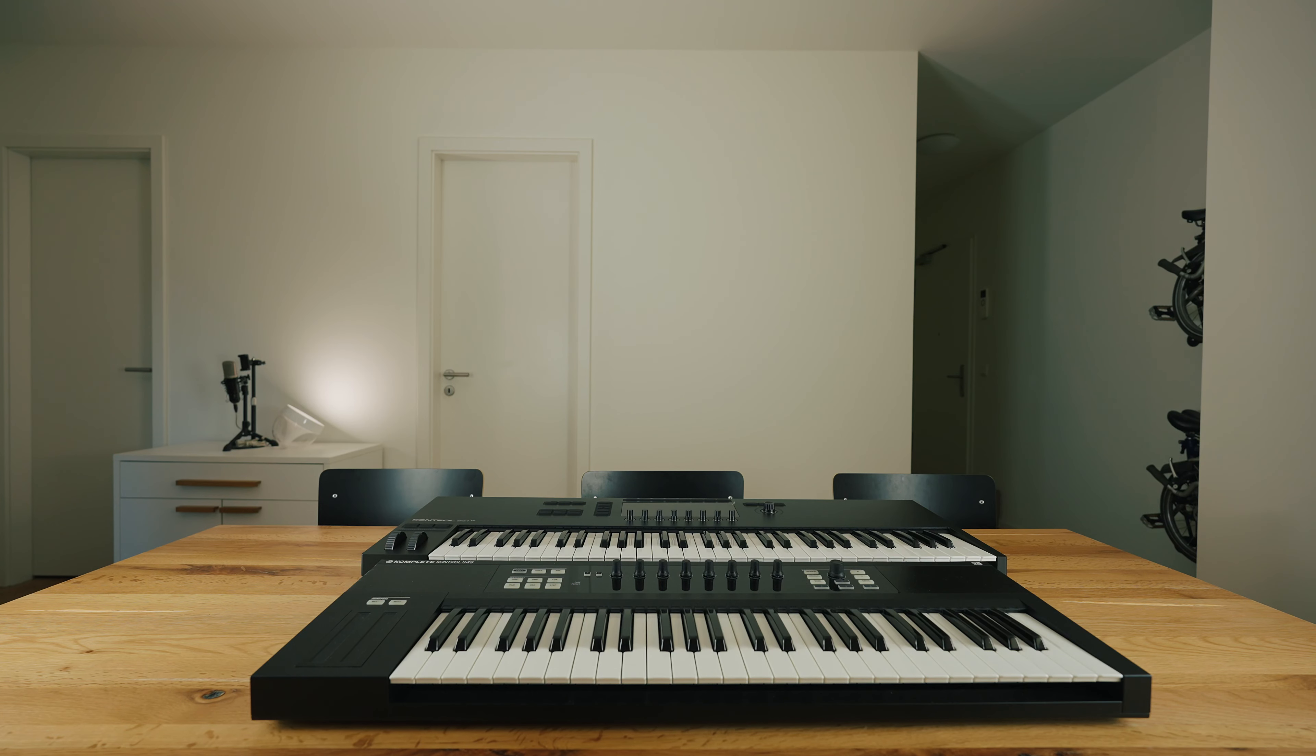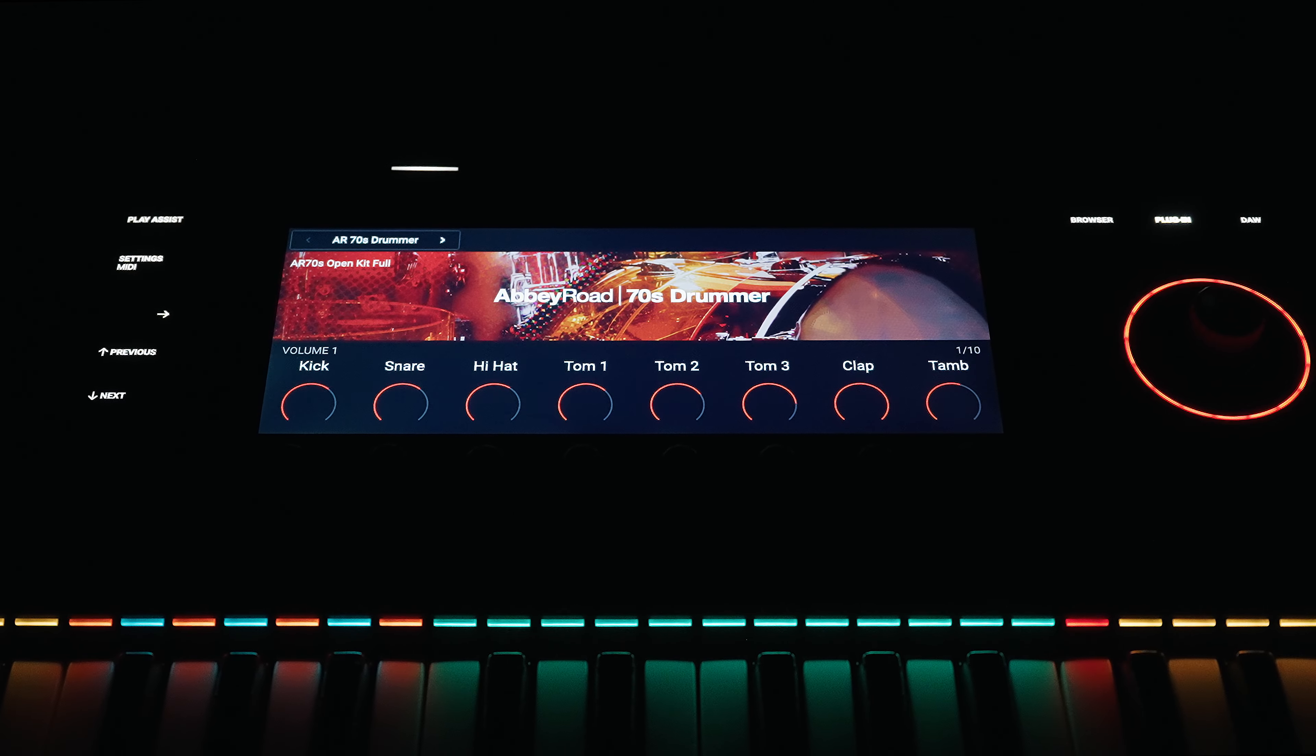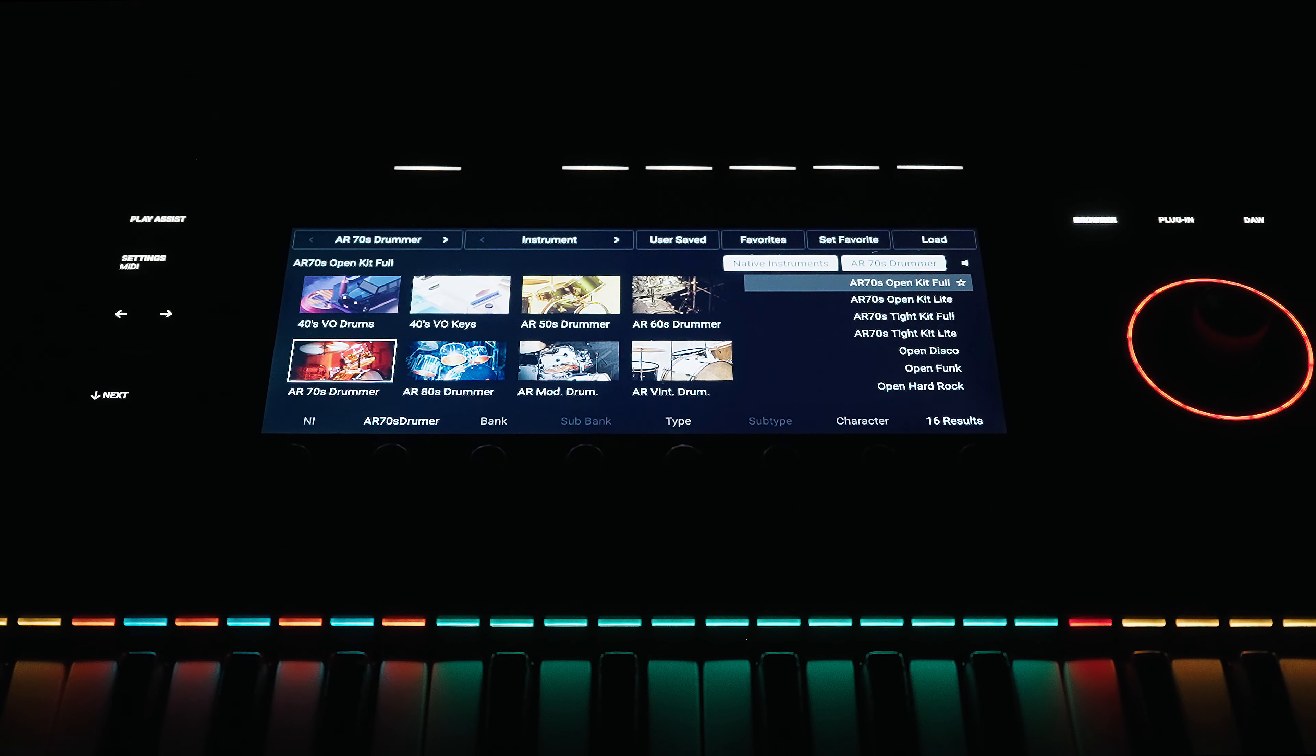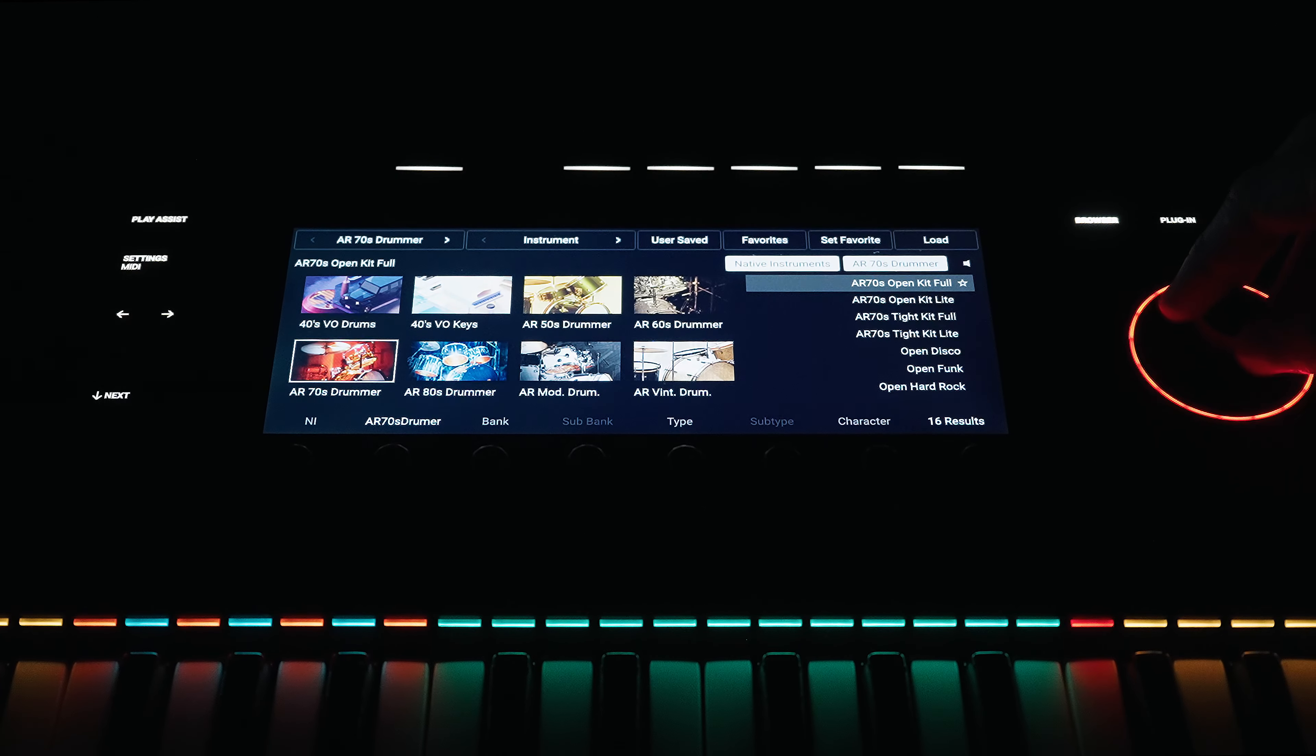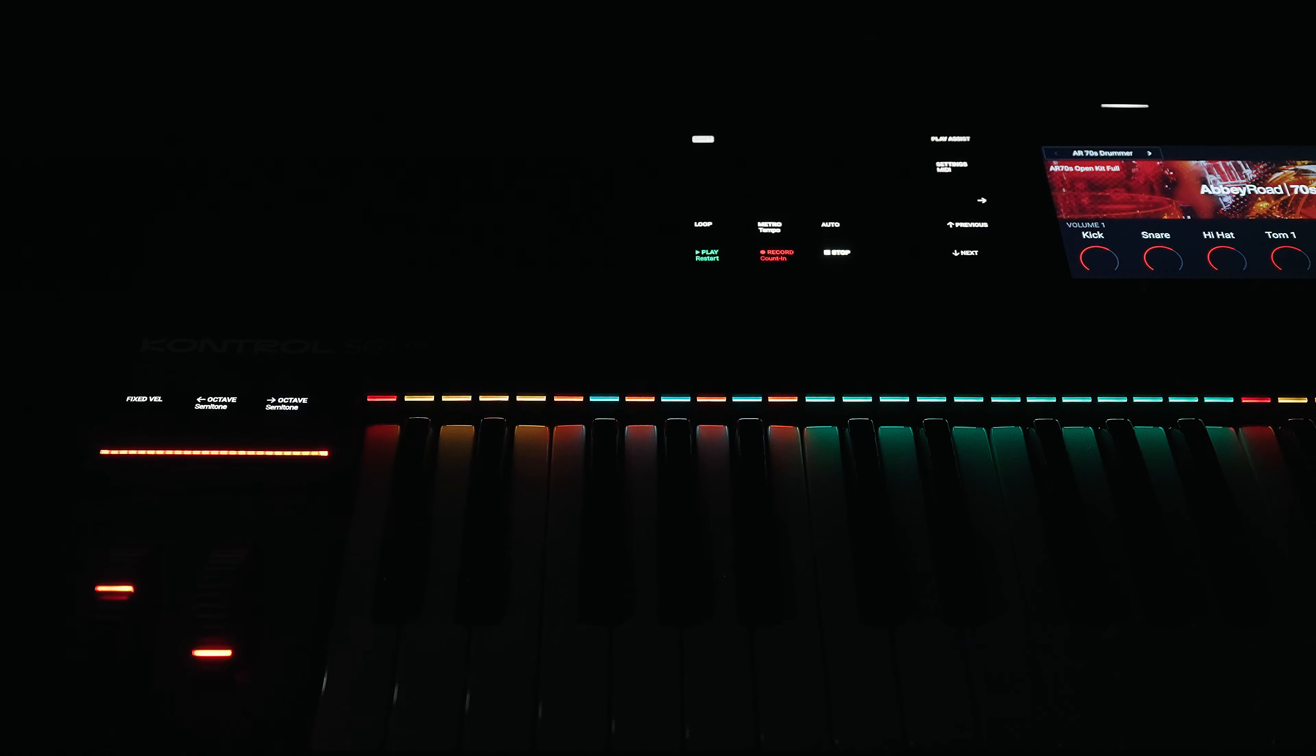Nevertheless, I consciously chose the 61 key version as the strength of control keyboards is seamless integration with NKS-capable instruments. This means that most instruments have function keys assigned to the lower or higher octaves on the keyboard, which are marked differently in color by means of light guide, as Native Instruments calls the LEDs above the keys.